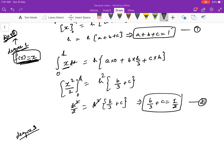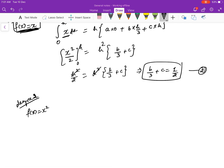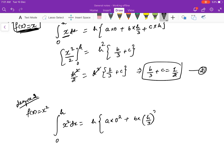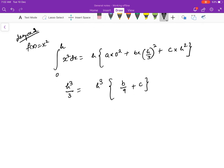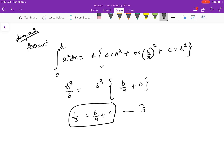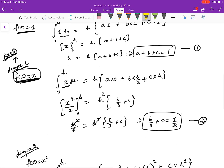Now make it exact for a degree 2 polynomial, F(x) = x². Substituting: the integral from 0 to H of x² dx equals H·[A·0² + B·(H/3)² + C·H²]. The left side gives H³/3. The right side gives H·H²·[B/9 + C]. Dividing by H³ gives equation 3: B/9 + C = 1/3.